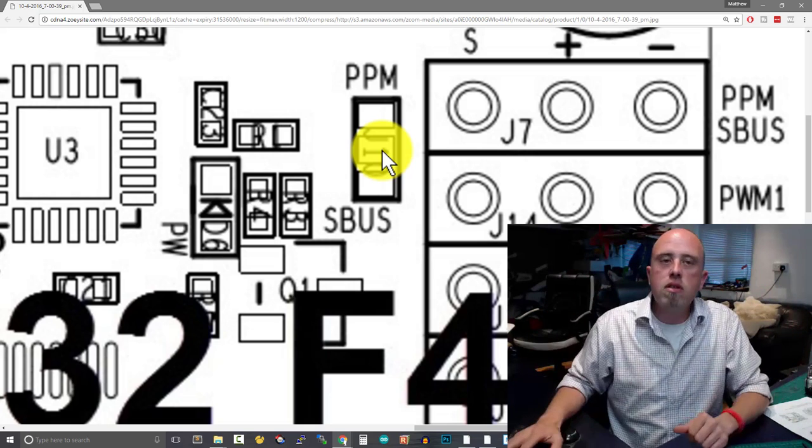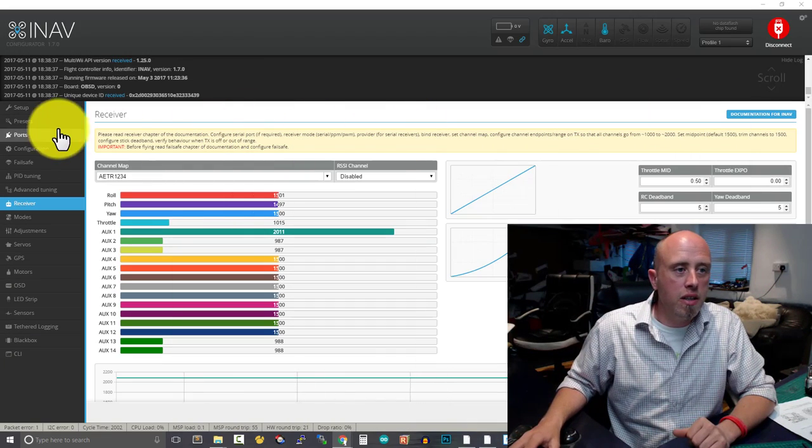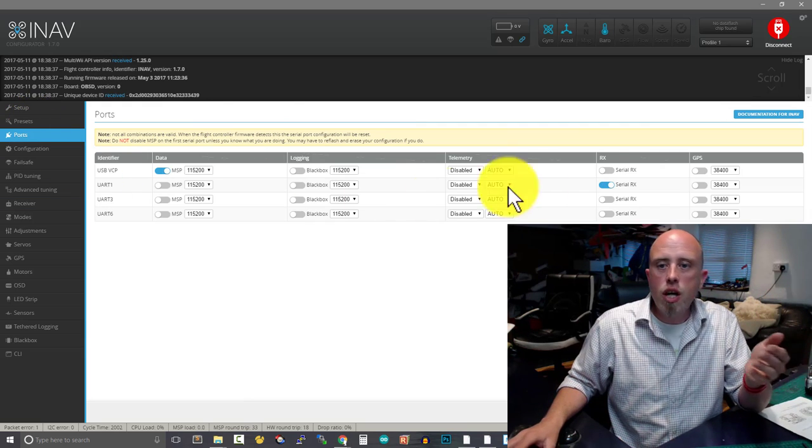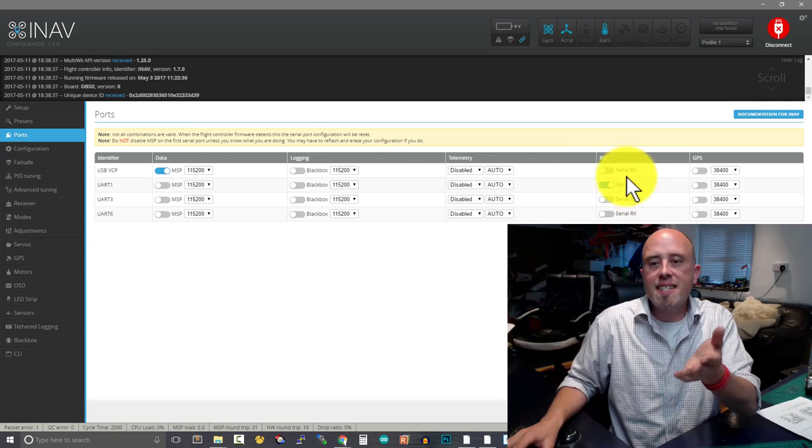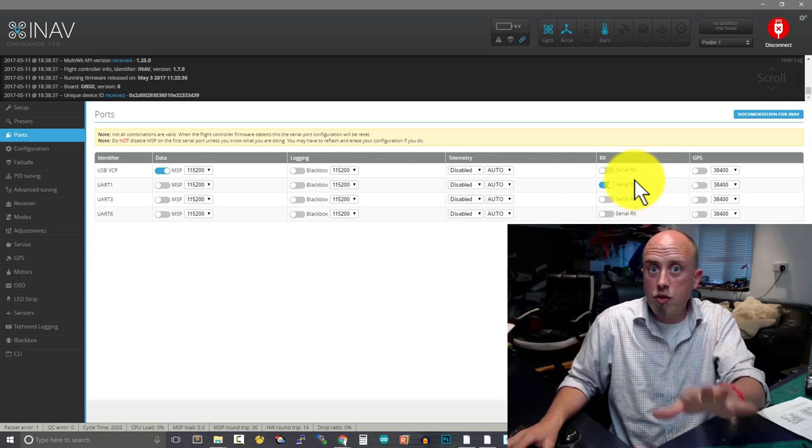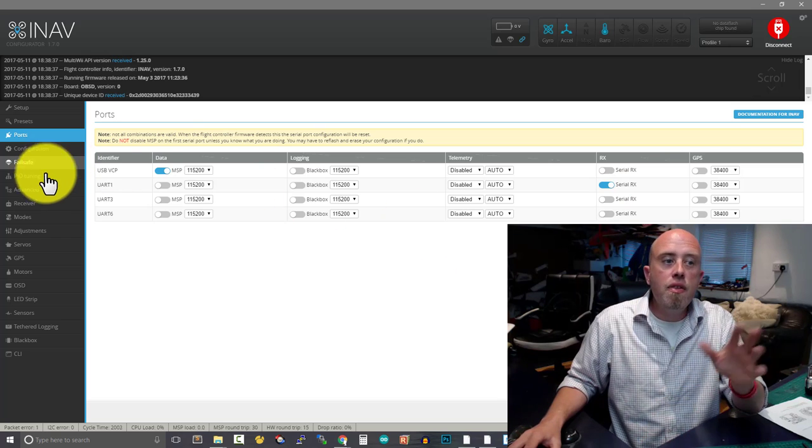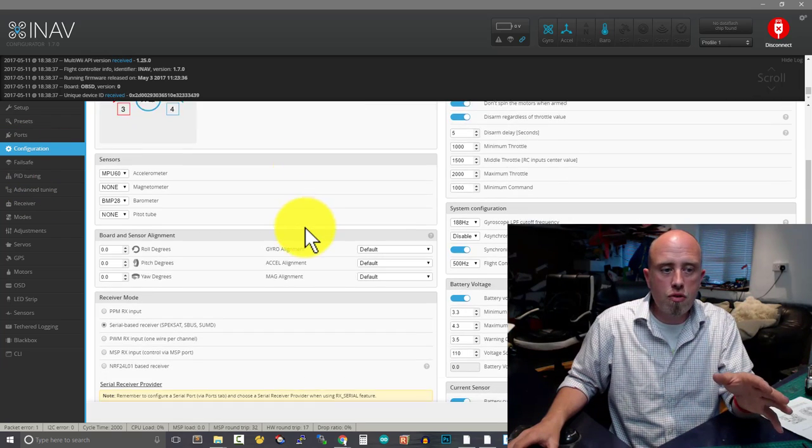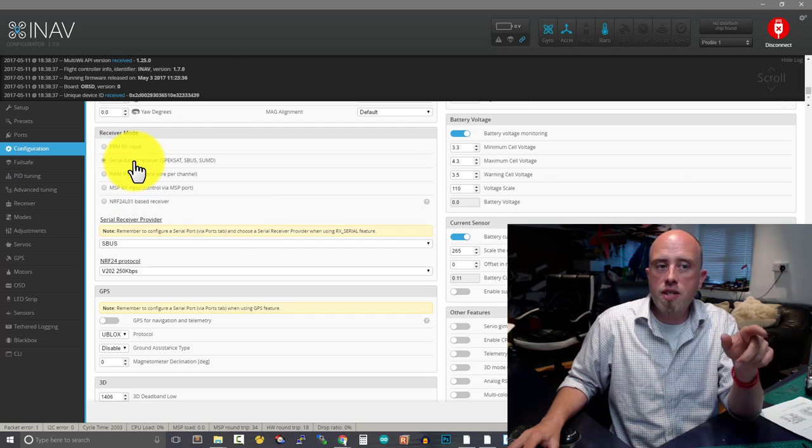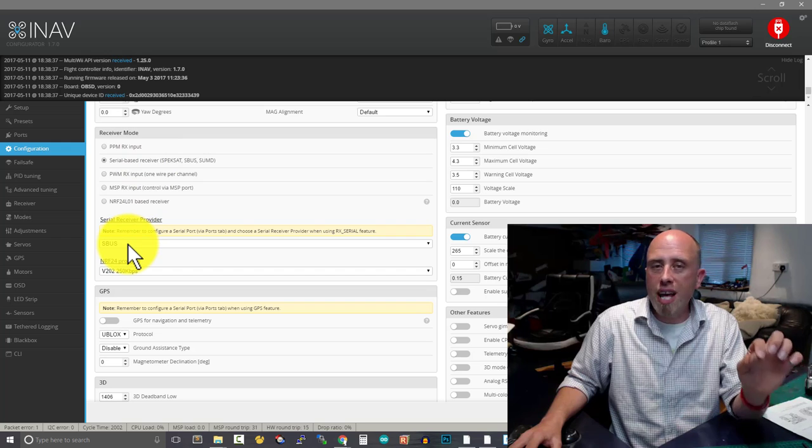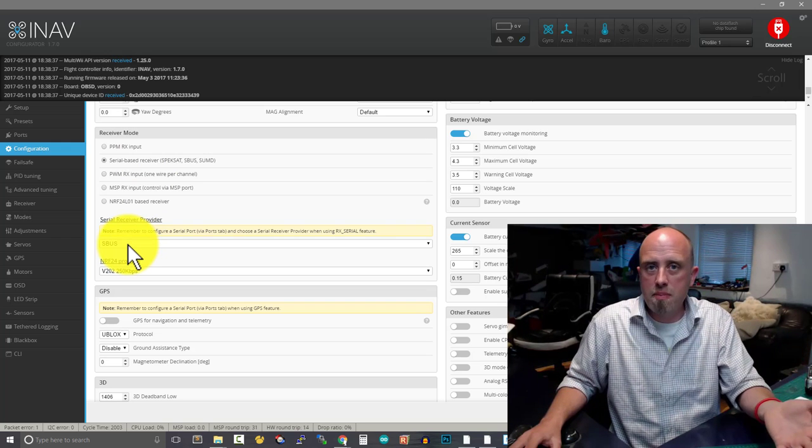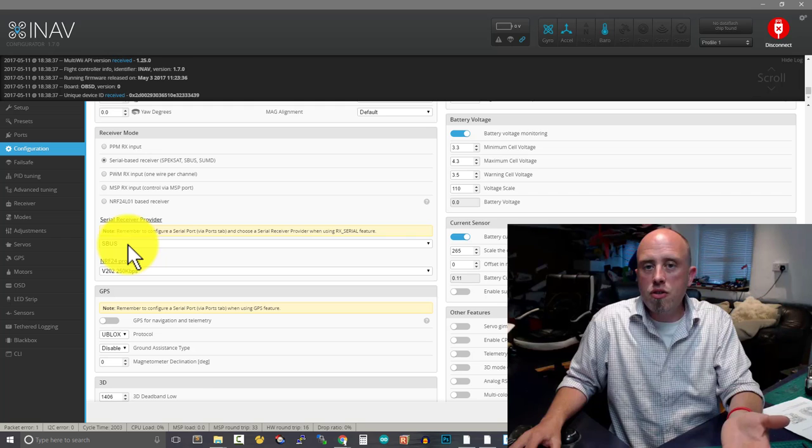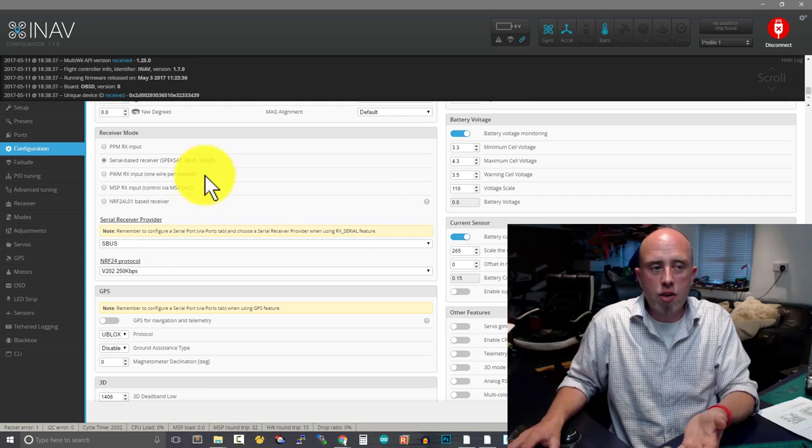Then I'll show you the settings which I've got here in my setup. So let me go into ports. You'll see that UART1, I've got that set as serial RX. That's happy days. If you don't have that, press save and reboot. Then go down to configuration, scroll down. Make sure you have serial based receiver ticked or enabled, and then choose SBUS. I'm using an XSR so I've chosen SBUS. Once you've made those changes, press save and reboot in the bottom right hand corner.